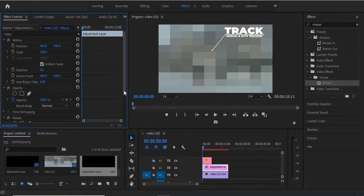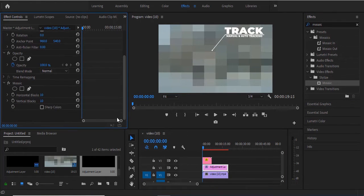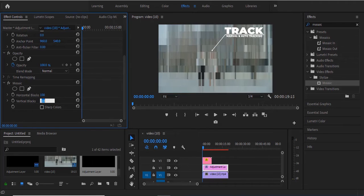In the Effect Controls panel, I'll set Horizontal Blocks to 100 and Vertical Blocks to 100.